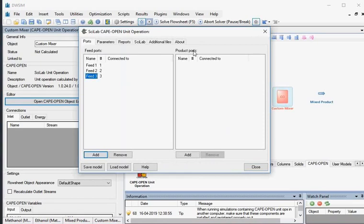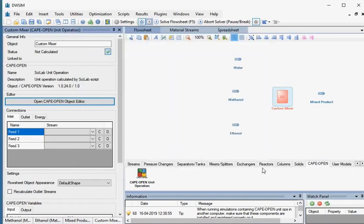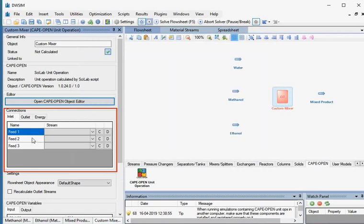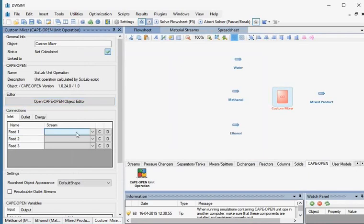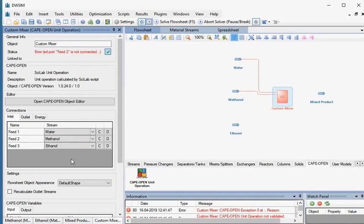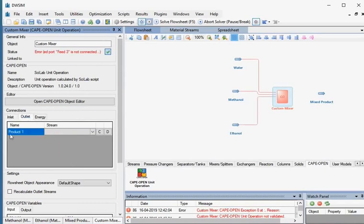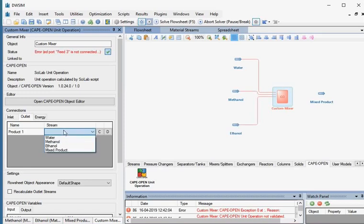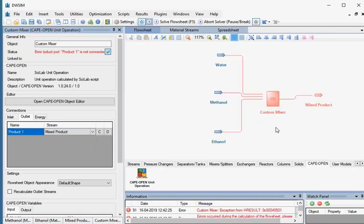Under Product Ports, click on the Add button at the bottom. This will create an outlet port for the output material stream. Click on the Close button. Go to the Property Editor window. Under Connections, go to the Inlet tab. Click on the drop-down against Feed 1 and select Water. Click on the drop-down against Feed 2 and select Methanol. Click on the drop-down against Feed 3 and select Ethanol. Now click on the Outlet tab. Click on the drop-down against Product 1 and select Mixed Product. All connections are now completed.